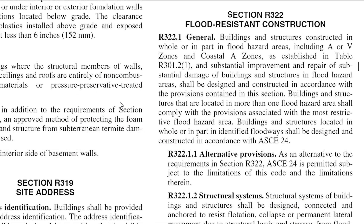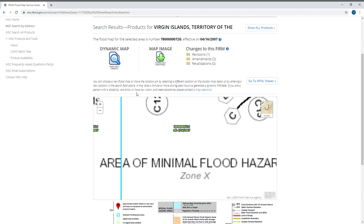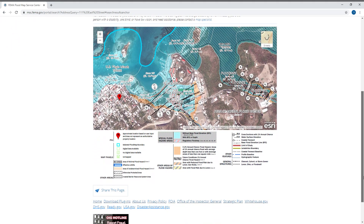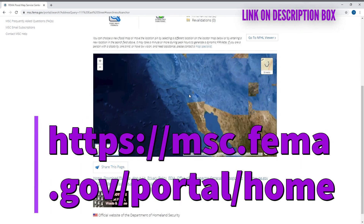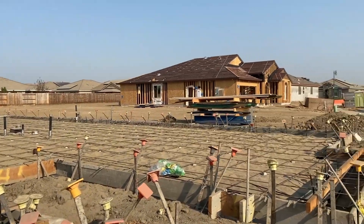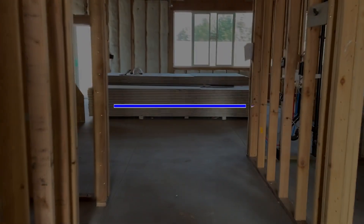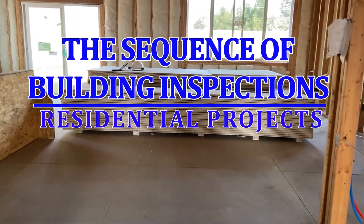Second, verify flood hazard zone requirements. Projects constructed in flood hazard zones are scrutinized by FEMA, and failure to assure compliance with FEMA mandates can be costly to property owners and the jurisdiction. Here's a link to access a FEMA search portal. Please note that I will review inspection specifics in upcoming videos. This video will primarily focus on the sequence of building inspections for residential projects.